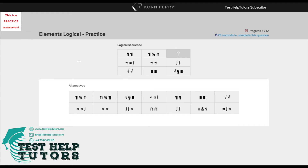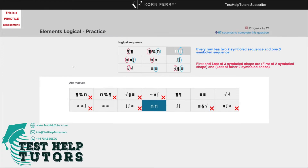Question 4 of the Talent Queue Korn Ferry Elements Logical Practice Test. Pause the video and have a go at answering the question. When you're ready, press play again and I will go through my worked solutions with you. I hope you've had a go.